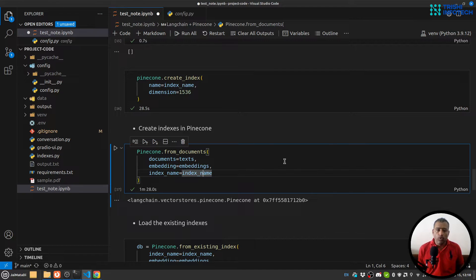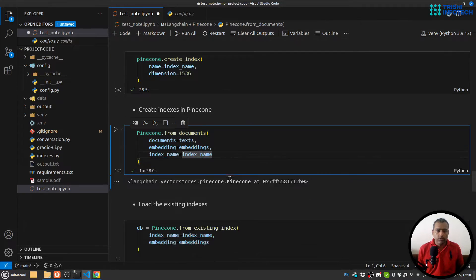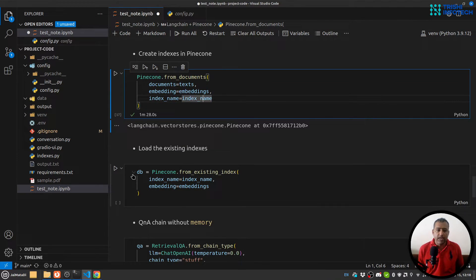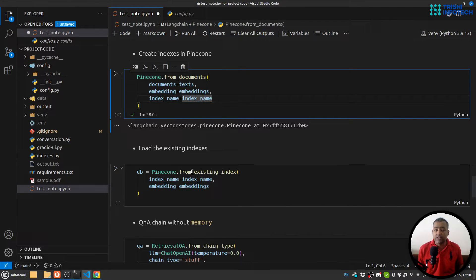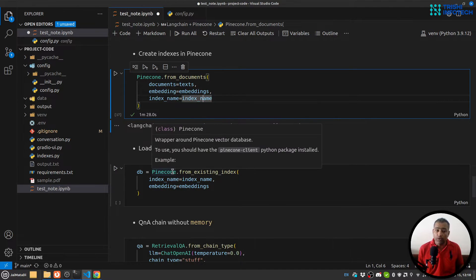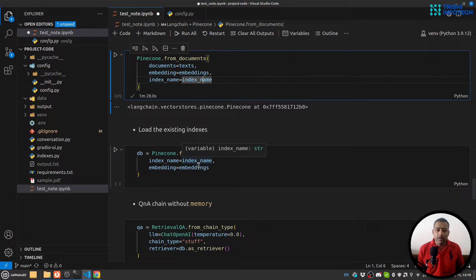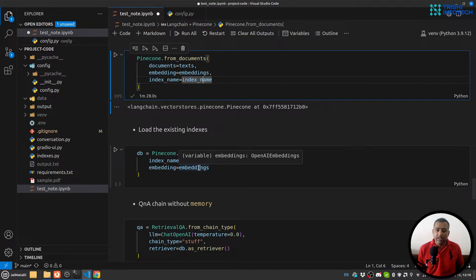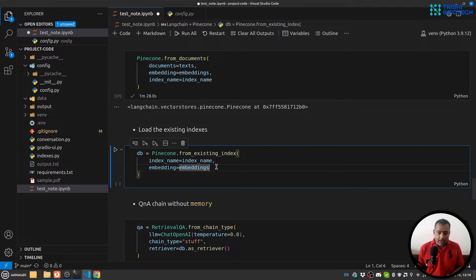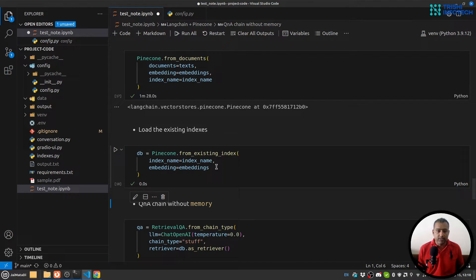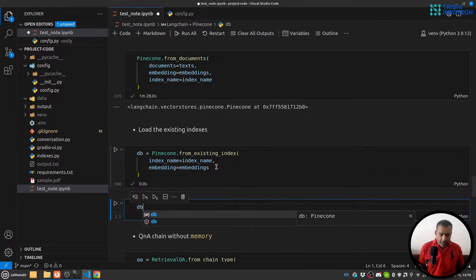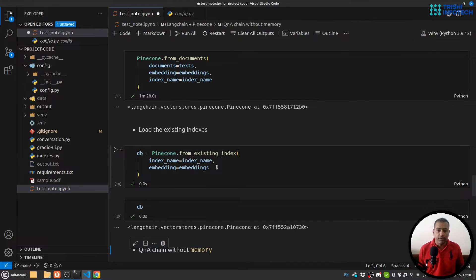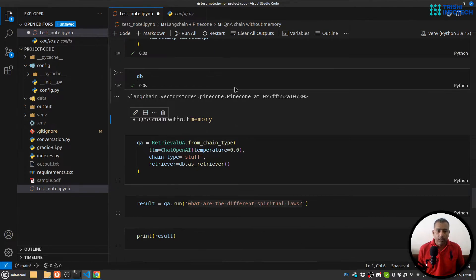So we have around 1016 vectors on our Pinecone. Yeah, this piece of code ran successfully. Now we have our indexes on our Pinecone. Let's create a DB which reads from the existing indexes from Pinecone. For that, again we need to provide the index name and embeddings. For embeddings, we are using OpenAI embeddings. So I'll create this DB, and you can see it's a vector store Pinecone.